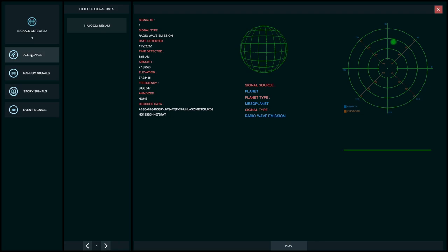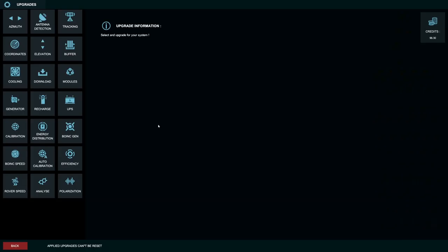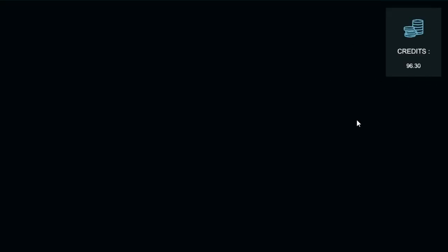So obviously all the signals we find. Random signals, which I'm assuming obviously aren't important. Story signals. And then event signals. That's kind of nice. So you can kind of keep better track. Check out upgrades. See what we got here. How many credits do we have? Ah, 96. Okay.